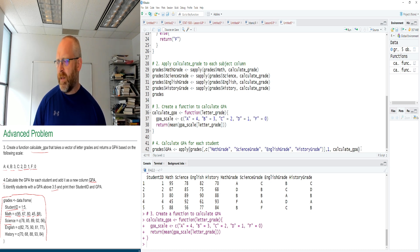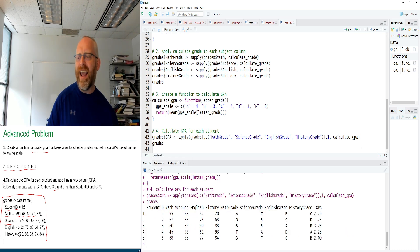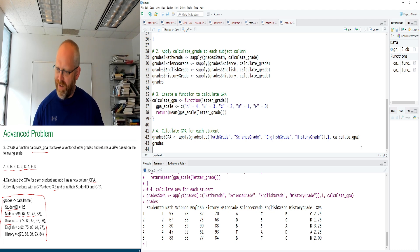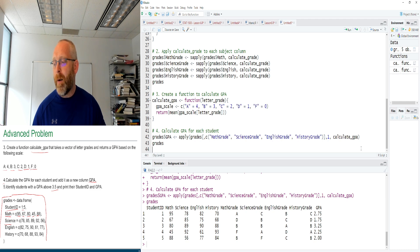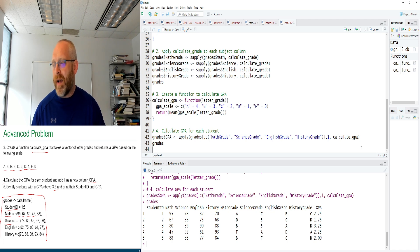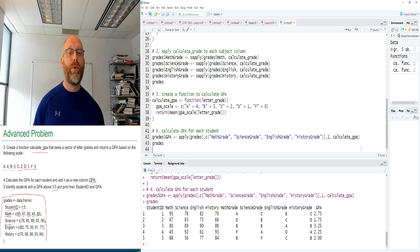Printing grades shows a new GPA column. Student 1: 2.75, student 2: 1.75, student 3: 3.25, student 4: 2.25, student 5: 2.0. We can verify: student 1 got A (4), C in science (2), B in English (3), C in history (2) — total 11, divided by 4 subjects equals 2.75. The calculation is correct.